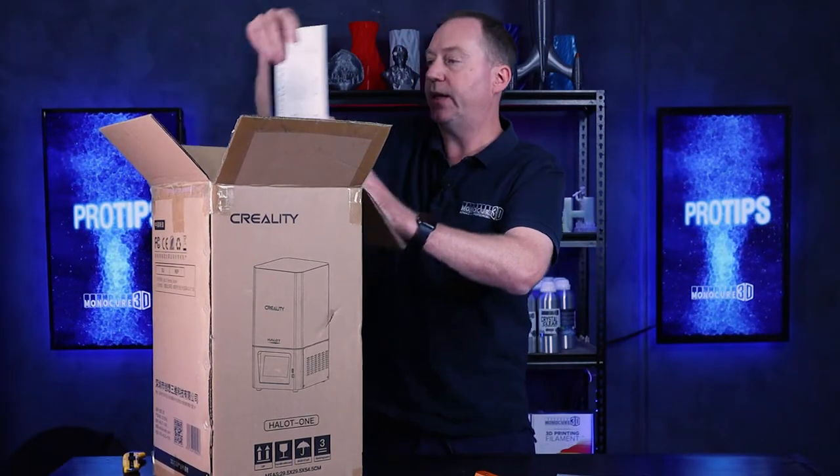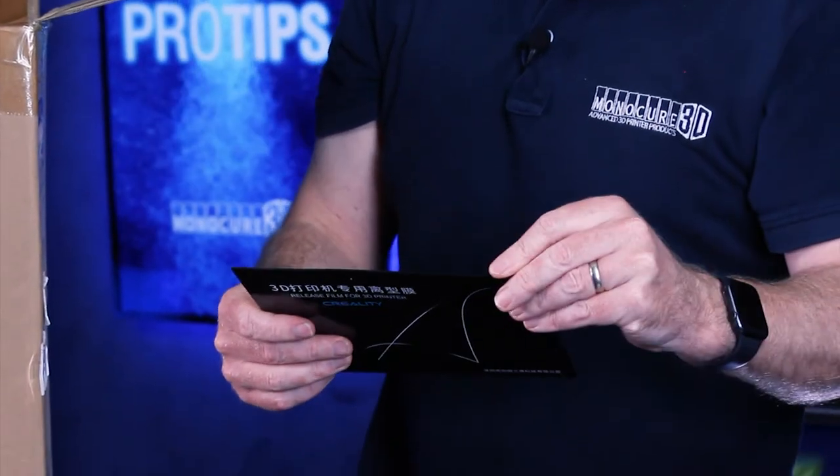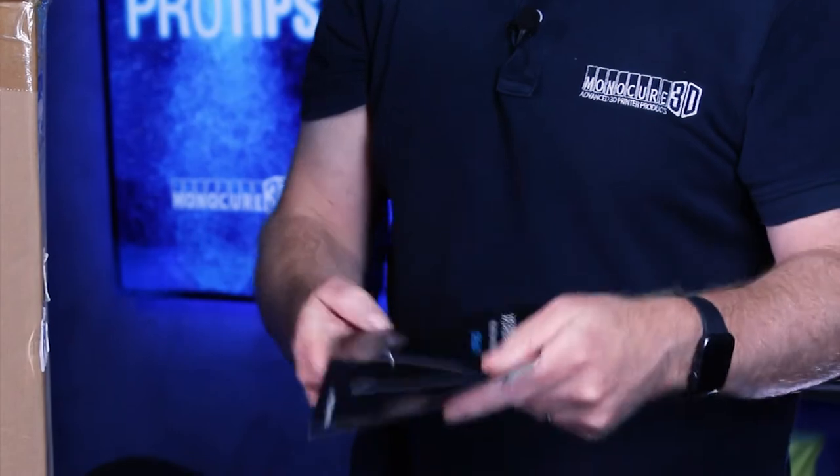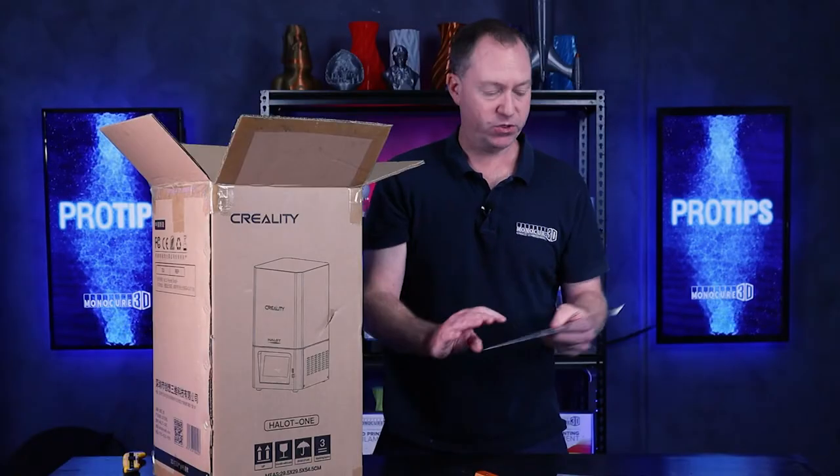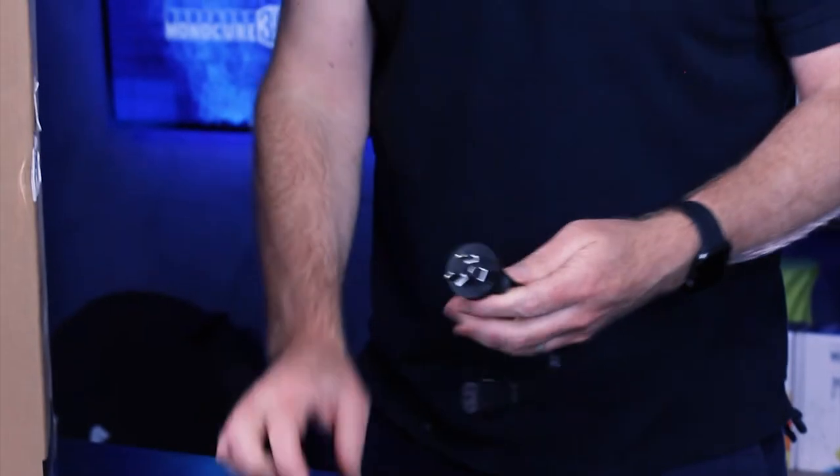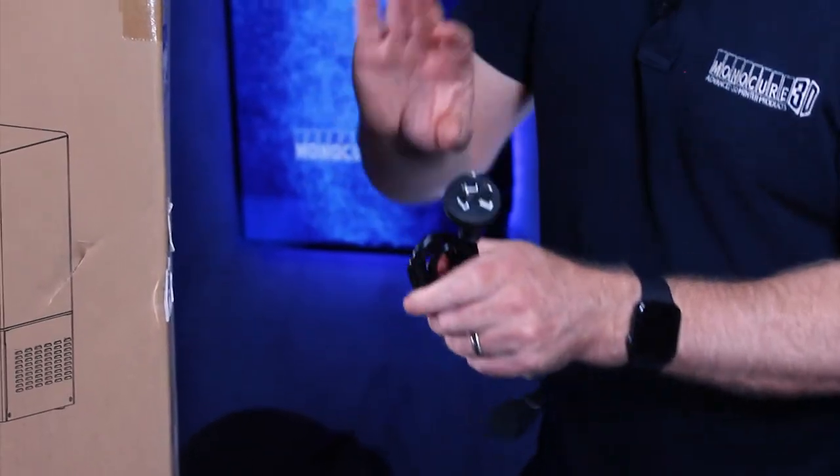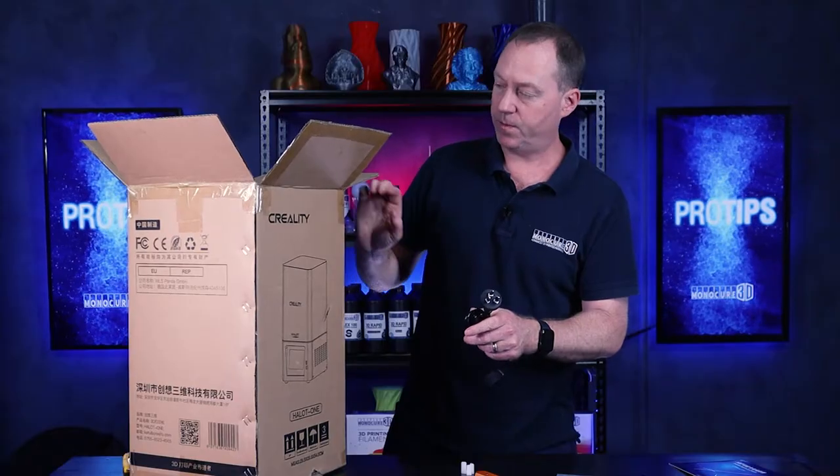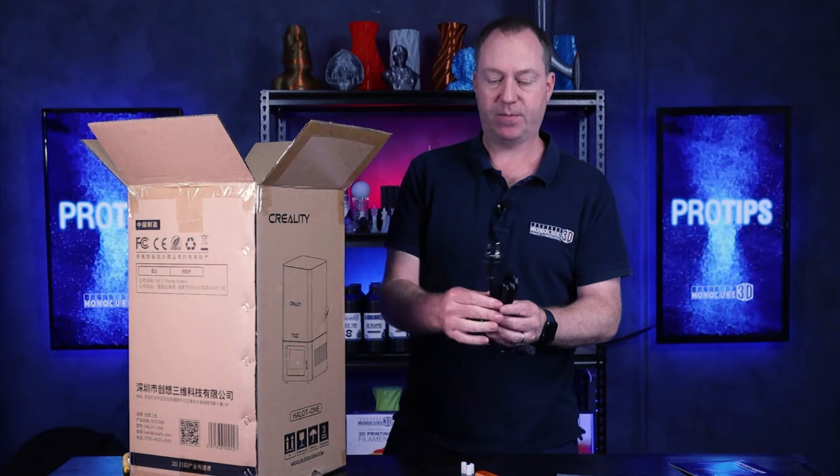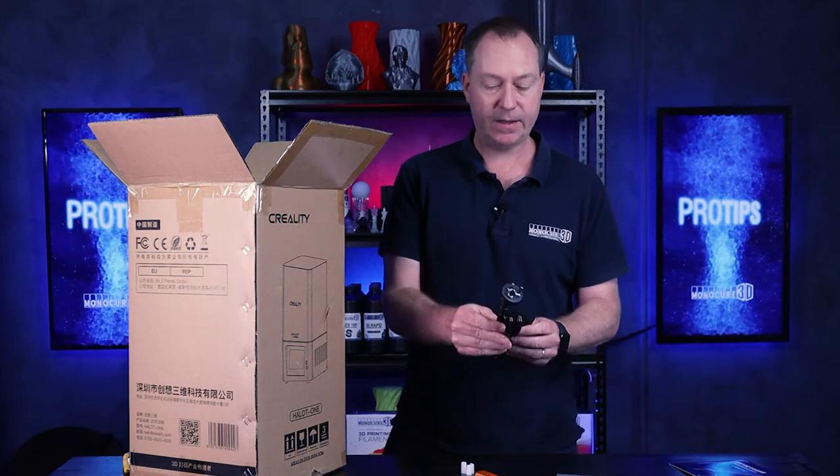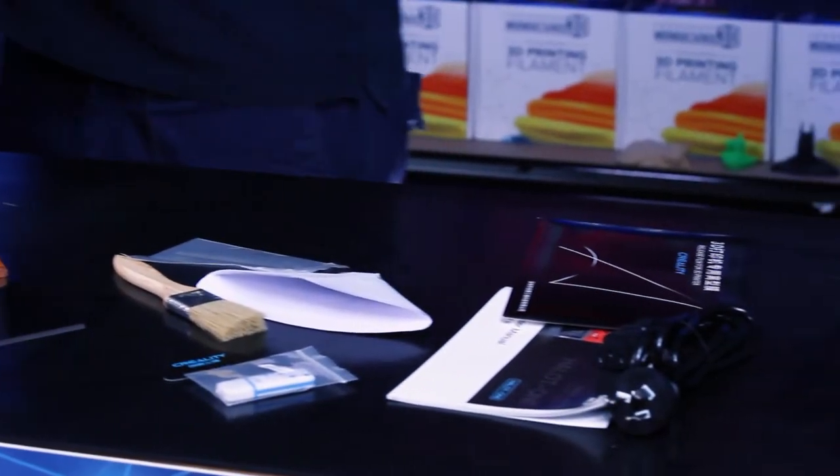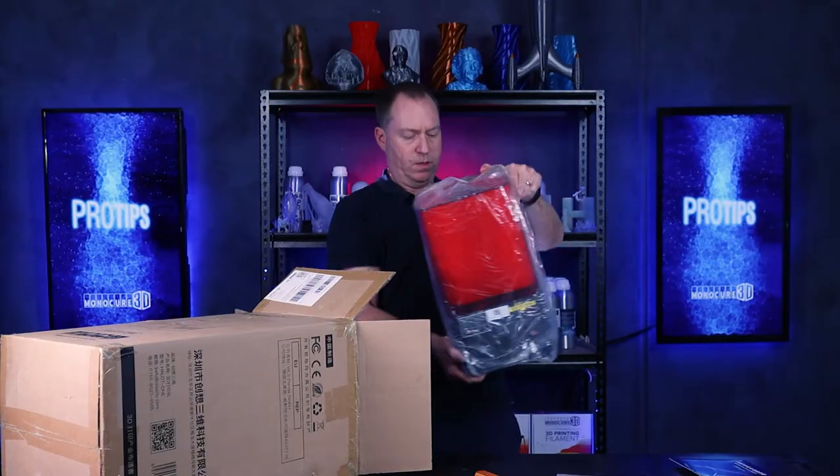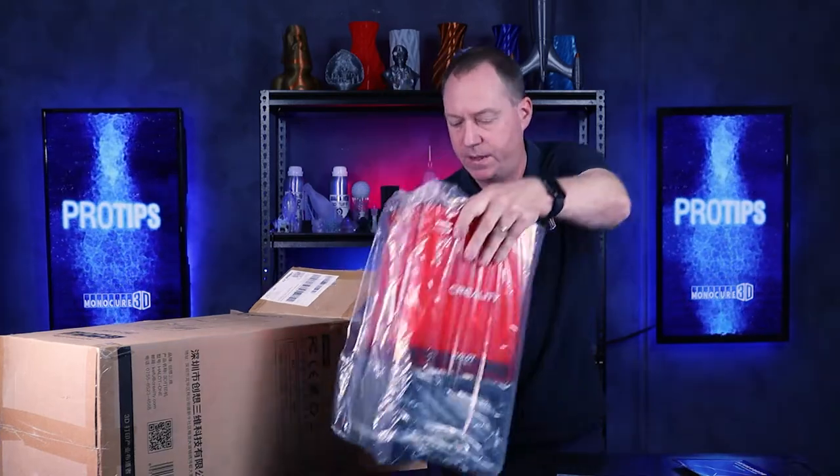The FEP film. Creality always pretty good at supplying a couple of sheets of FEP which is always handy when you get a printer. This was actually bought from an Australian supplier and they have supplied me with an Australian plug. So that means the AC adapter and everything's in there.